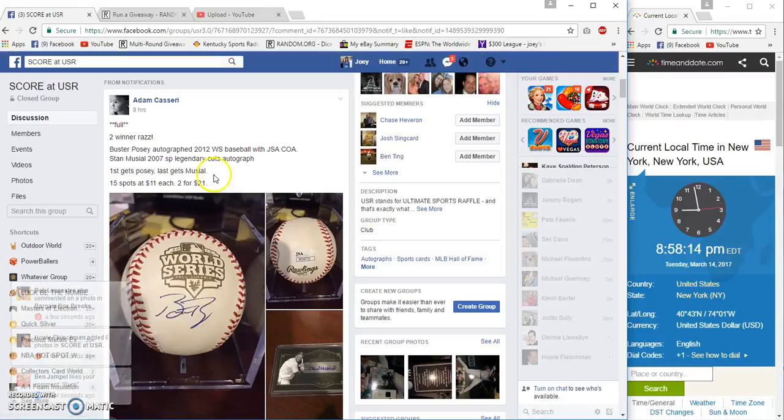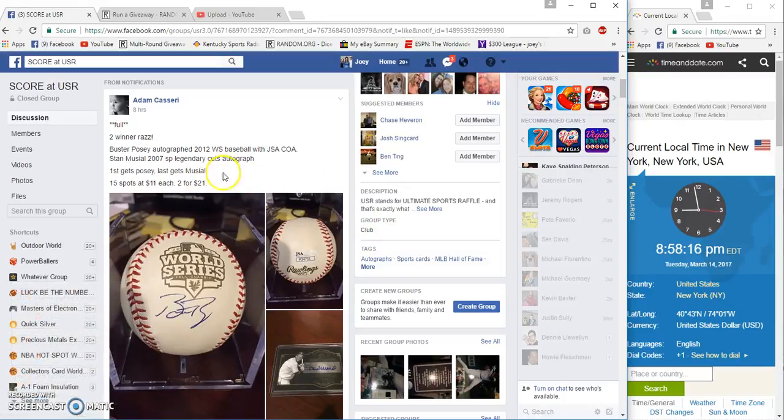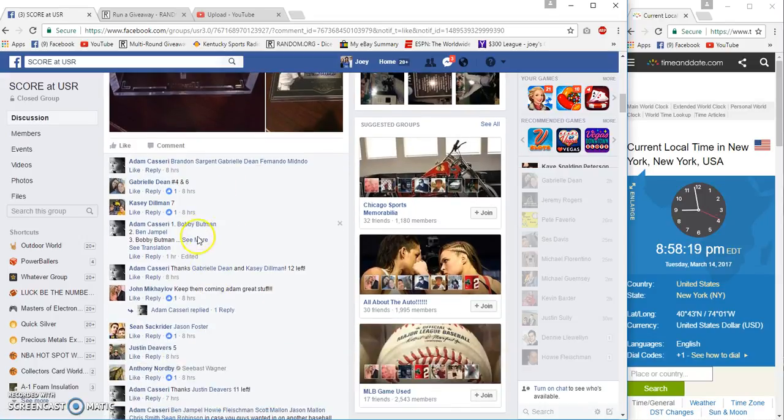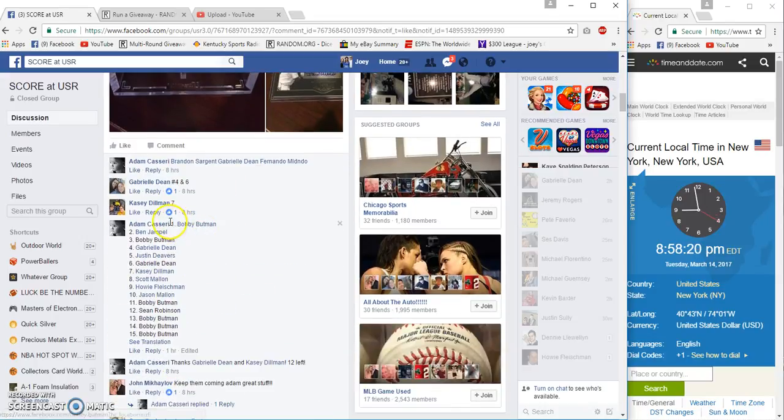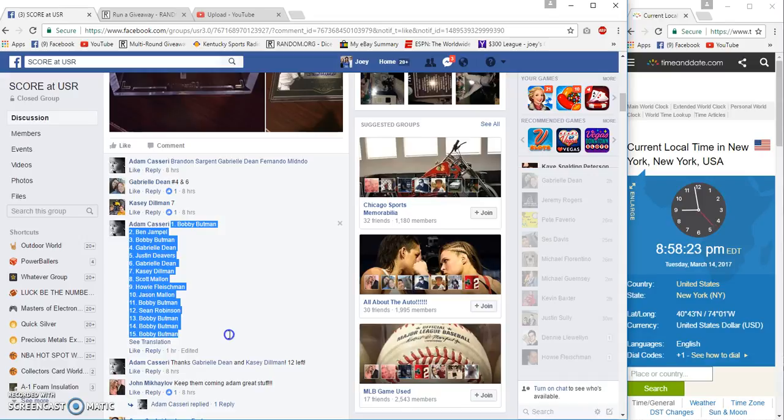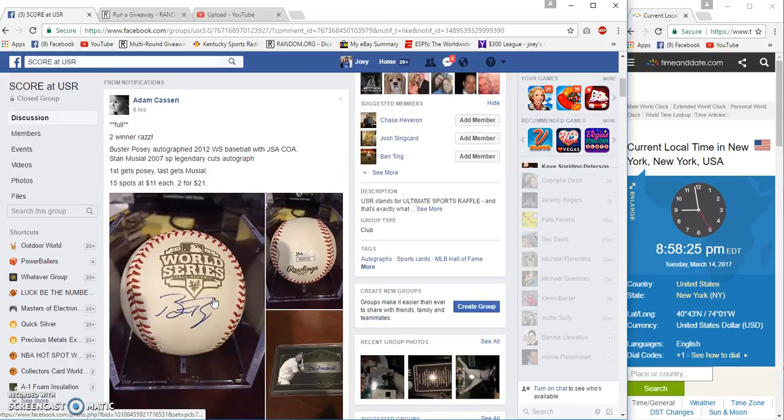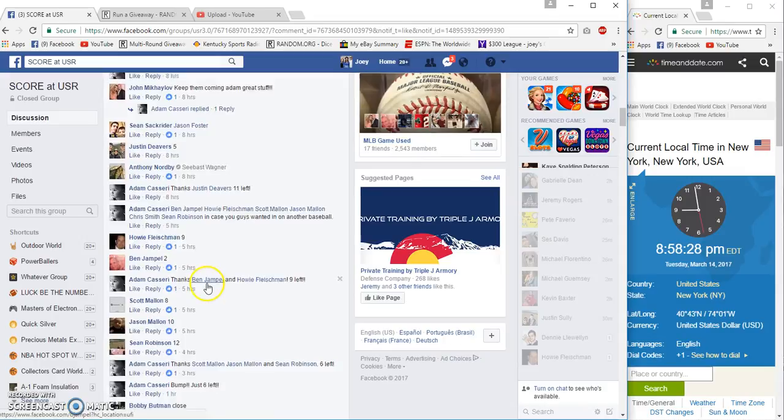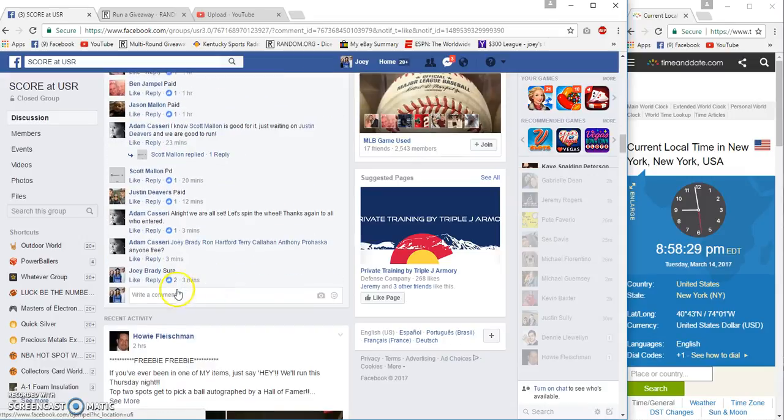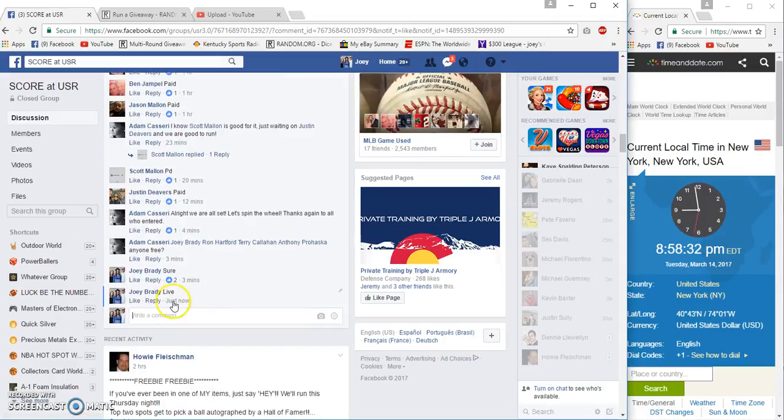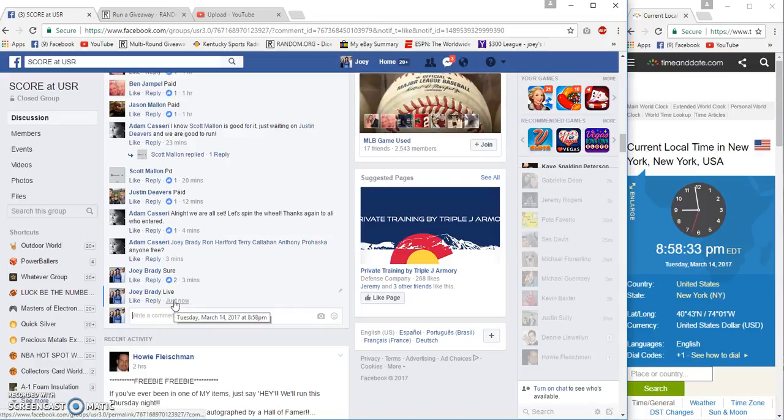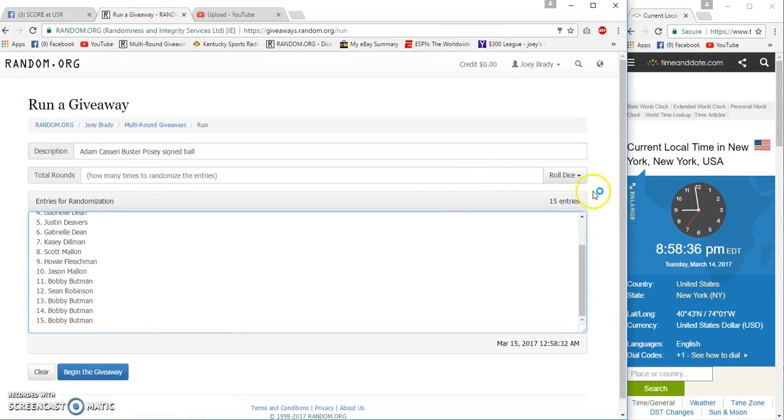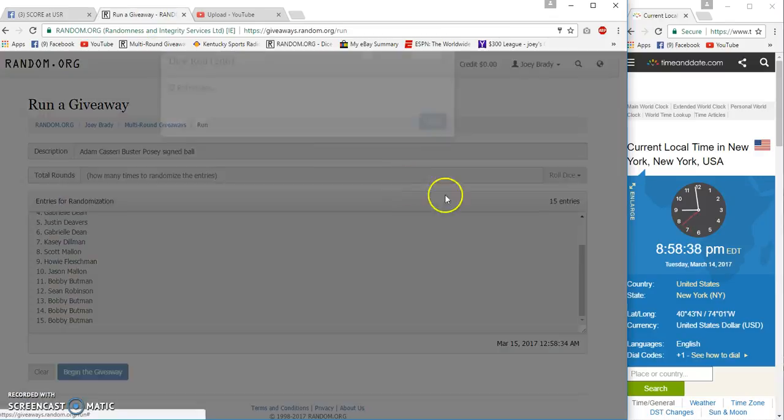All right guys, two winner Razz. First gets the Posey, second gets the Musial. 15 spots, 11 bucks each. I'm gonna read that one more time to make sure. First and second—first gets Posey, oh, last gets Musial. Okay, I'm glad I did look at that again. Live at 8:58. I think I'd rather have Musial, maybe it's a pick.